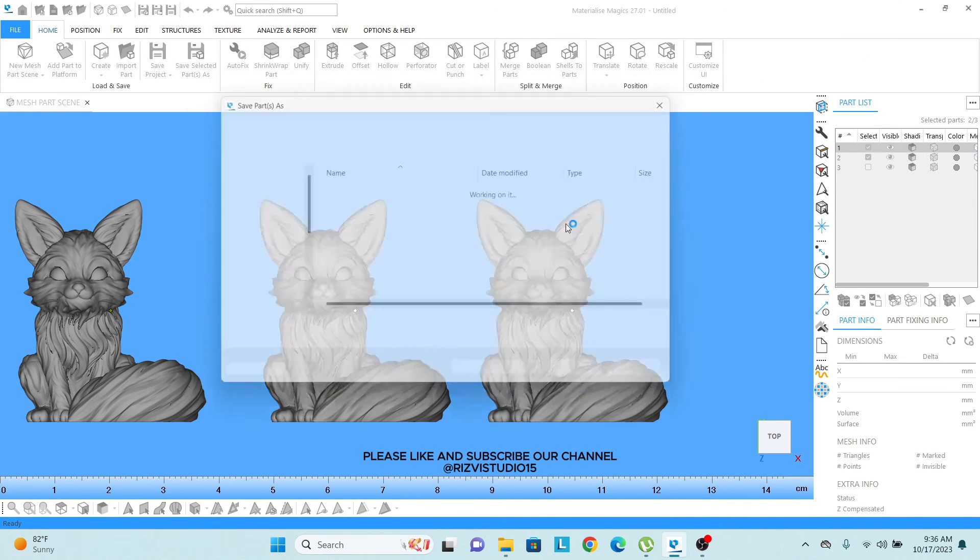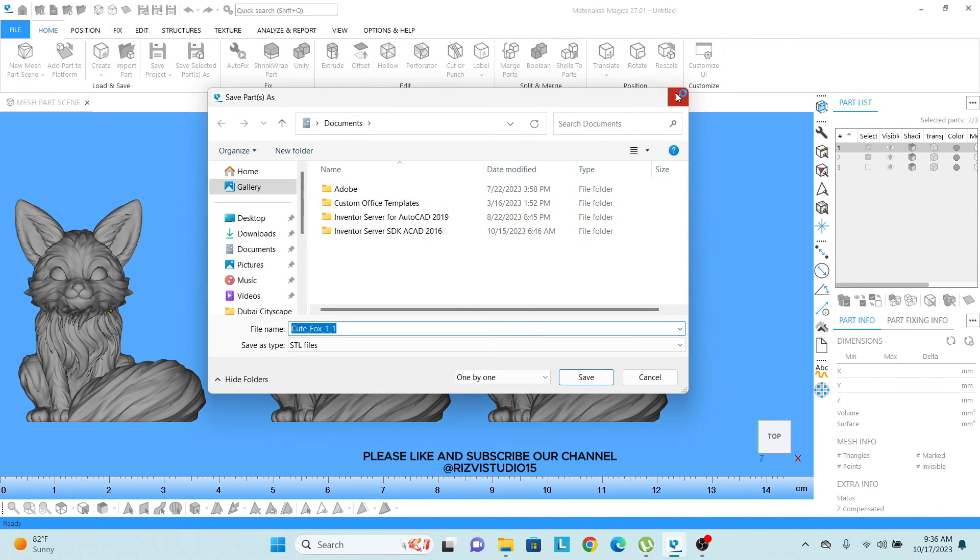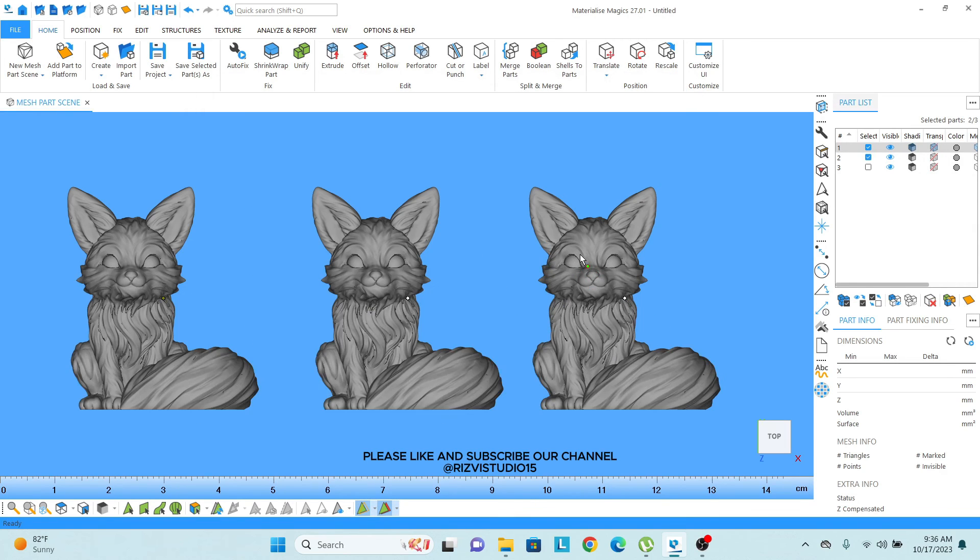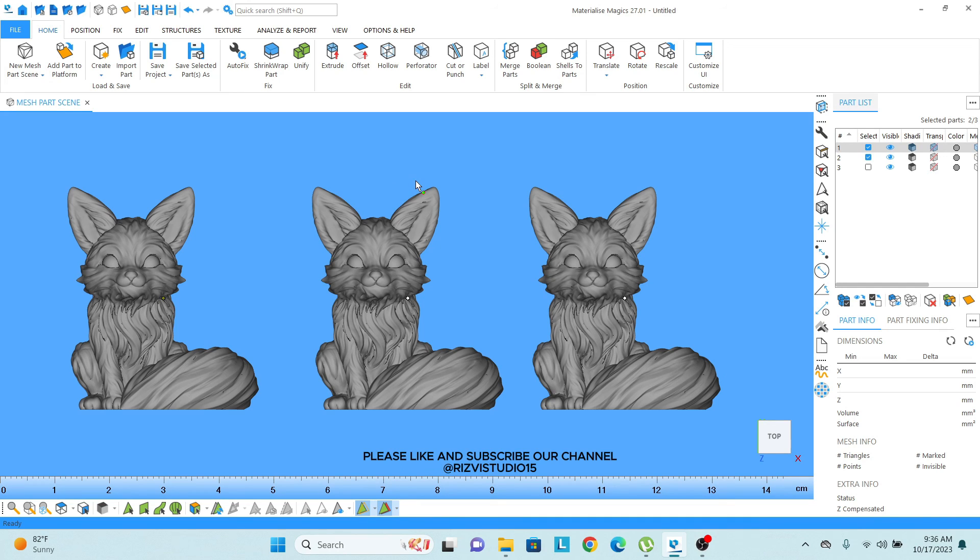So friends, this was the short introduction about how we can import and export the project, import and export the files. Let's forward to the next video. Thank you.